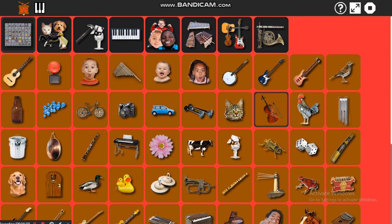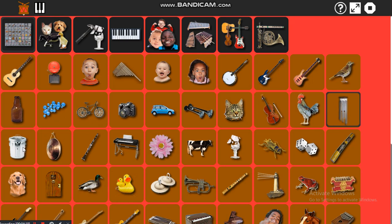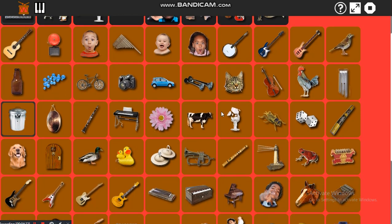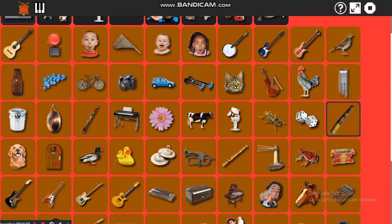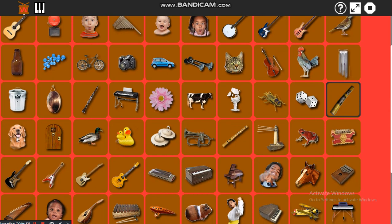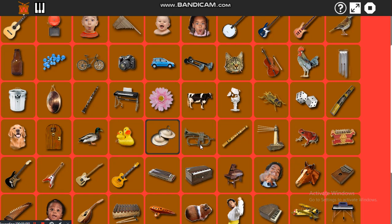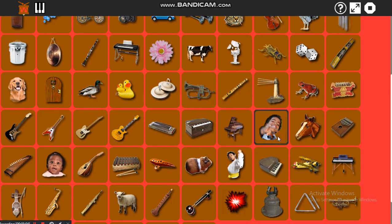Can you guess the secret sounds? Can you guess what sound is going to come? Can you guess the sound of a cow? Can you guess the sound of this big dog?